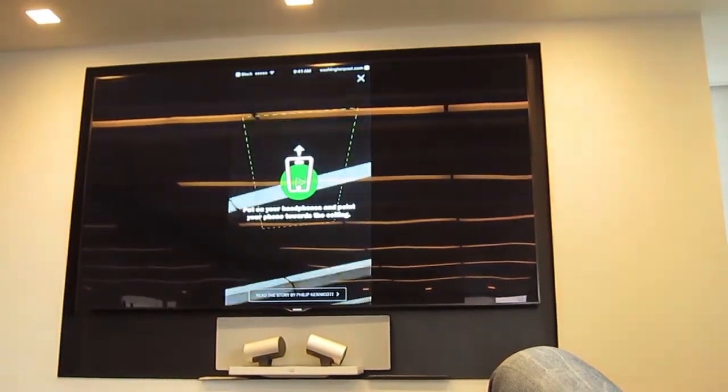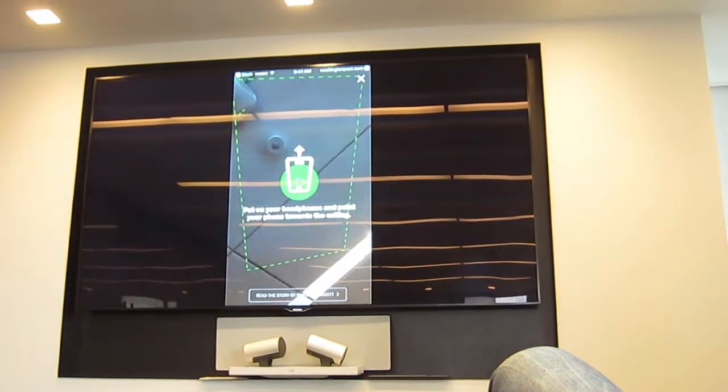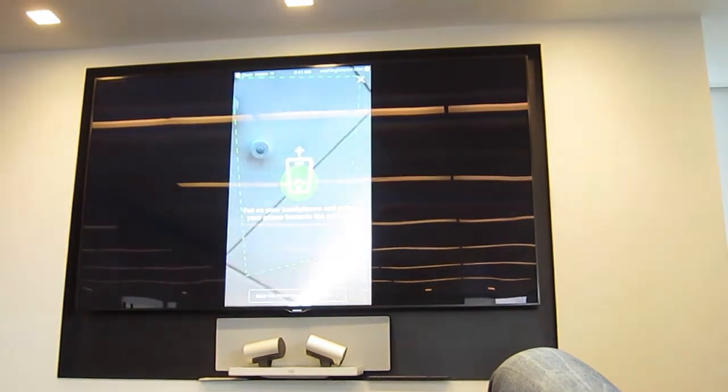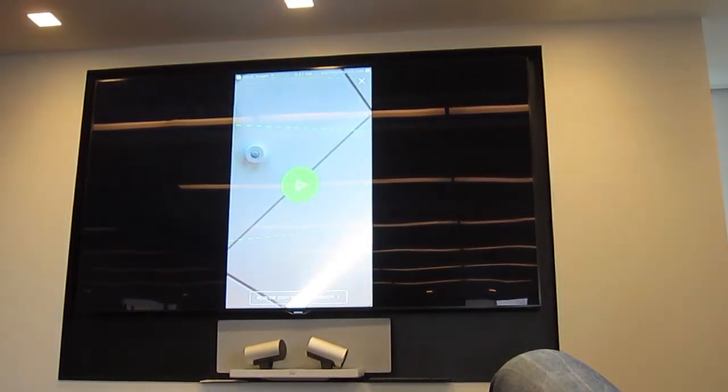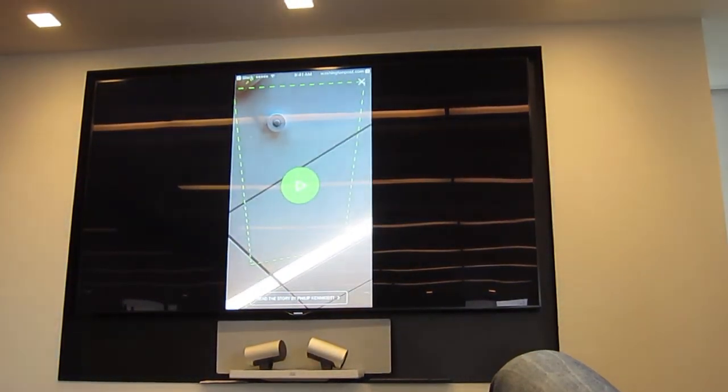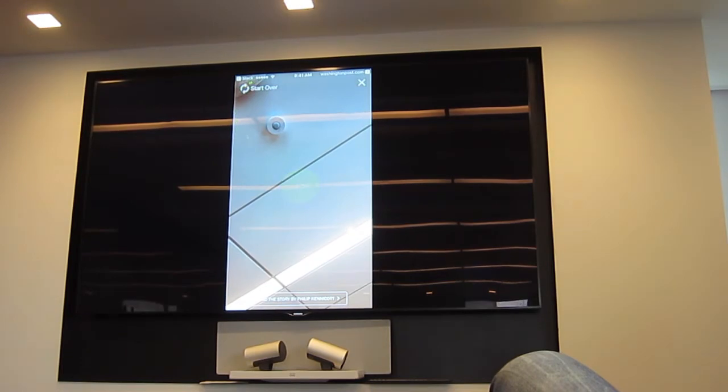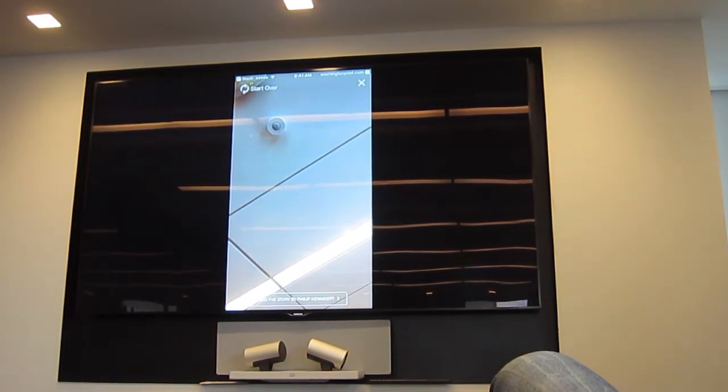So let's see if this will work. This is asking me to focus on my ceiling. And, oops, there we go. And then, start playing.